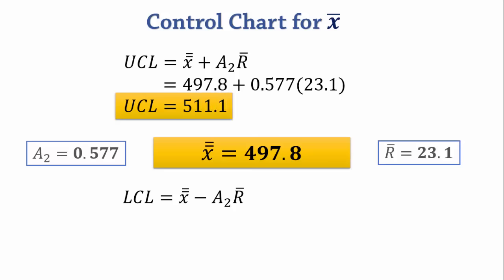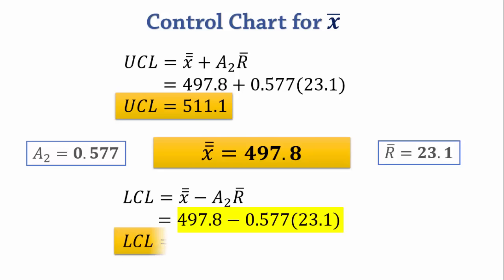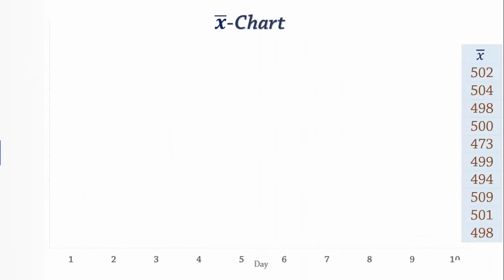And for LCL, we have 497.8 minus 0.577 times 23.1 which gives 484.5.